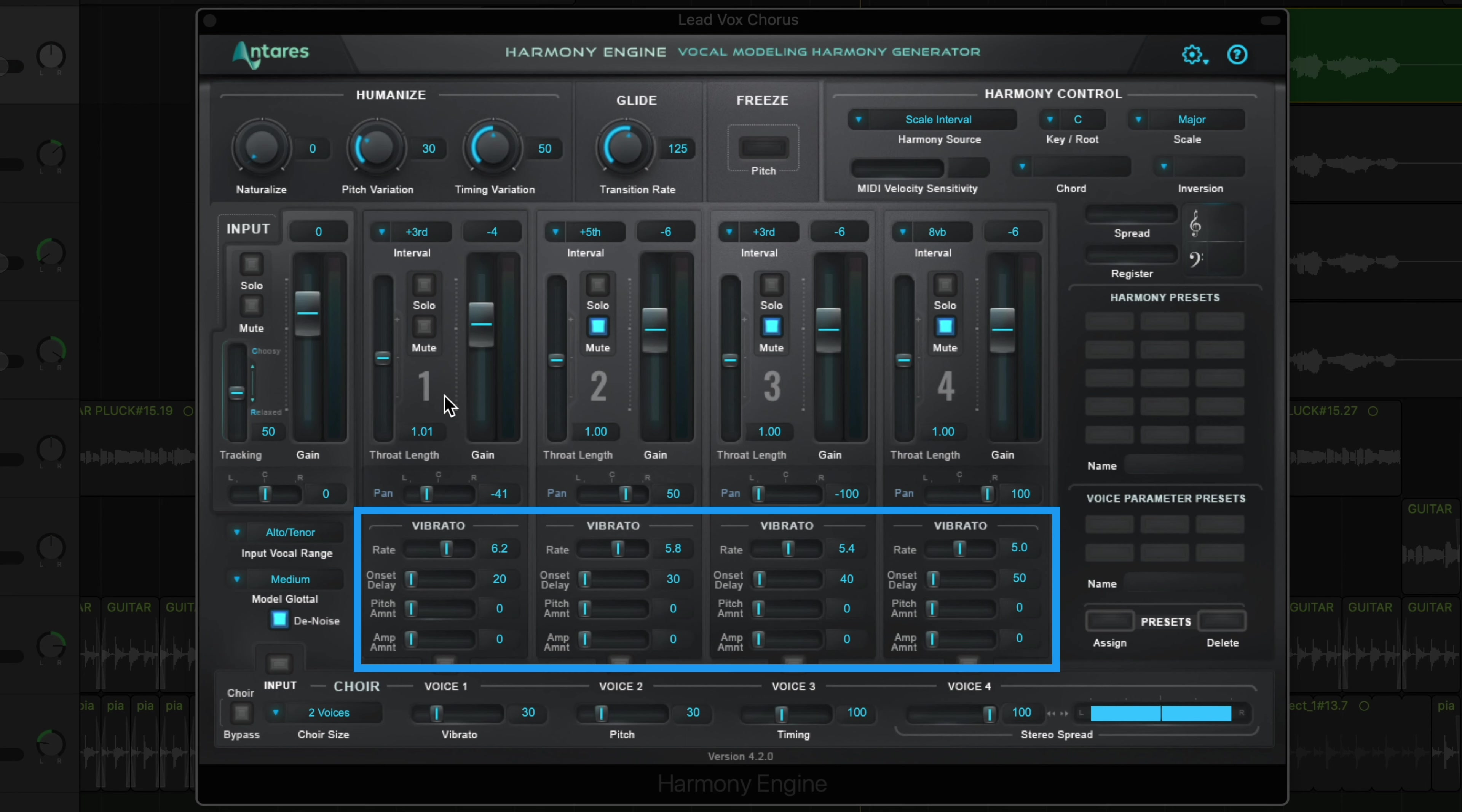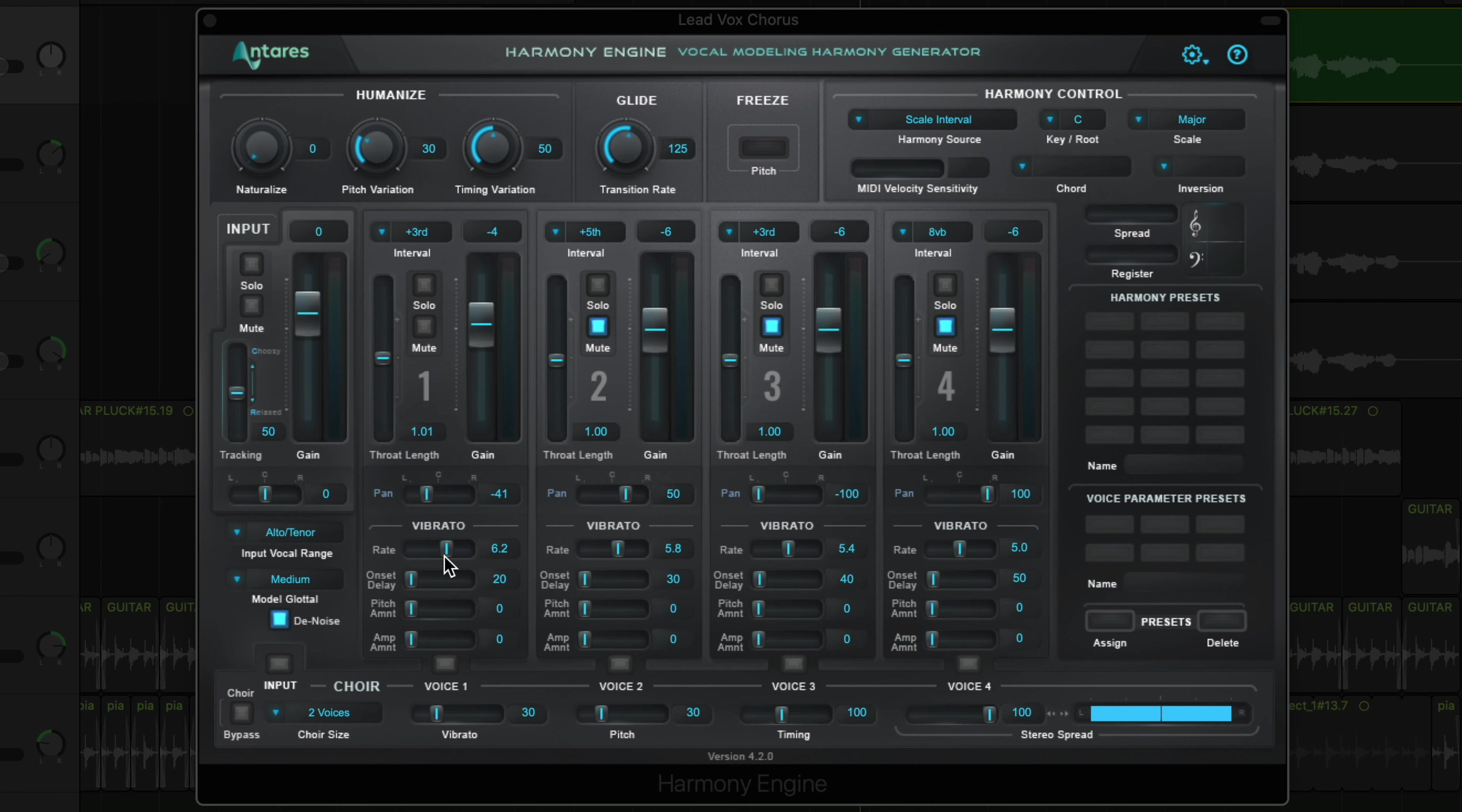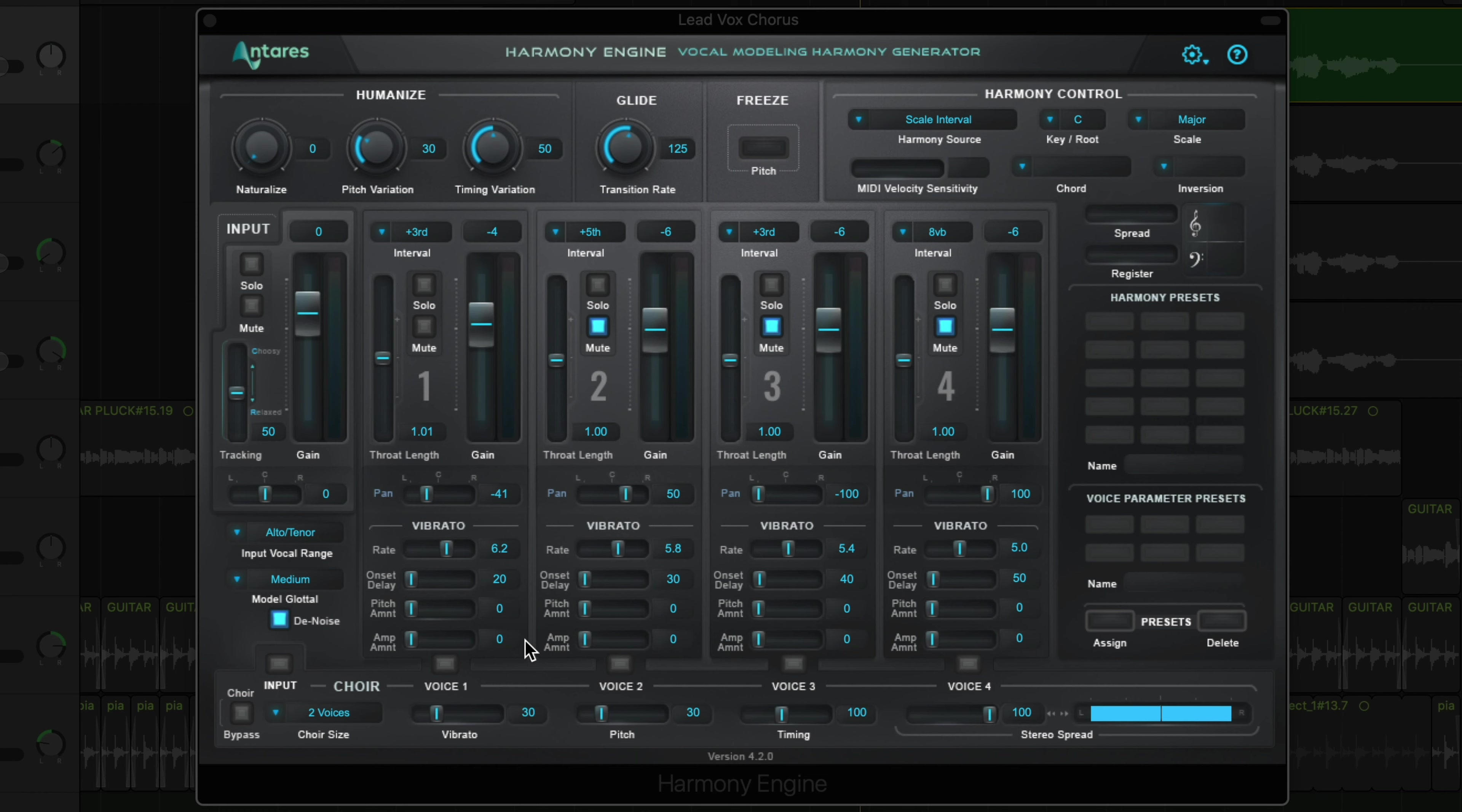There's a vibrato section for each harmony voice as well. This will create a vibrato effect on the harmonies to vary the pitch a bit over time. You can control the rate of the vibrato here, the onset delay of the vibrato here, which is just a delay time in milliseconds that it takes for the vibrato effect to kick in. The pitch amount is the amount of pitch variation, and the amp amount is the amount of amplitude or volume variation, like a tremolo effect. The vibrato is really helpful for varying the signal of the harmonies a bit, so they're a bit more humanized.